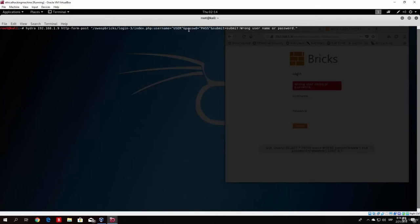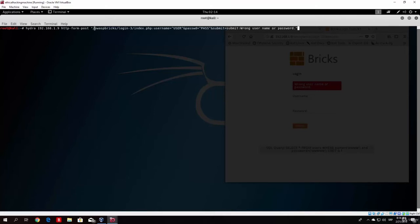So what happened right here is basically first here we specify the host, which is the IP address of our machine. Then we specify the type of request that we want to send, which is we are filling in the form with the post request. And then we specify the path to the form, which is this. We copy that from the packet. Then after that comes the syntax, which is separated with two dots.